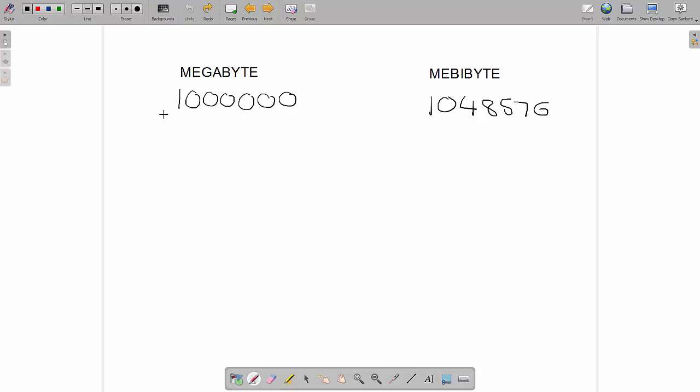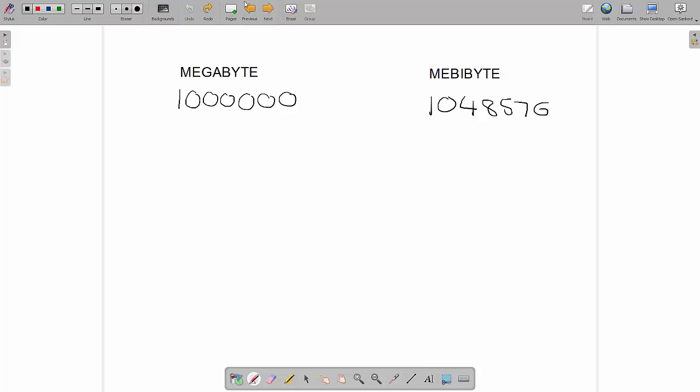So, it's a little bit of a misconception when people use the term megabyte to mean the actual number or kilobyte to mean one thousand and twenty-four. Because, technically speaking, in the international system of units, this is correct and this isn't.